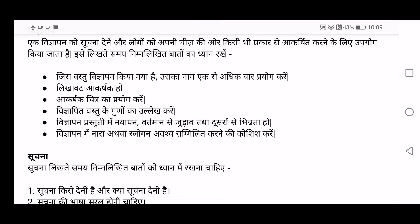The thing which you are trying to promote through your advertisement — use that word of your product again and again in your advertisement. Use the name of the product repeatedly. Next, Lekhavat Akarshit kare — it has to be attractive. Your writing has to be attractive.